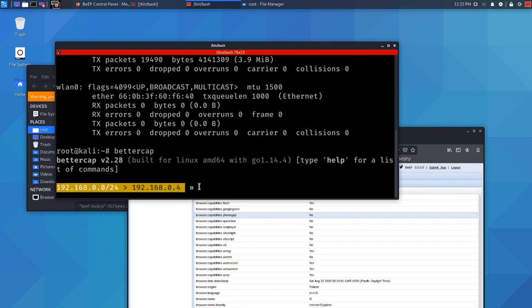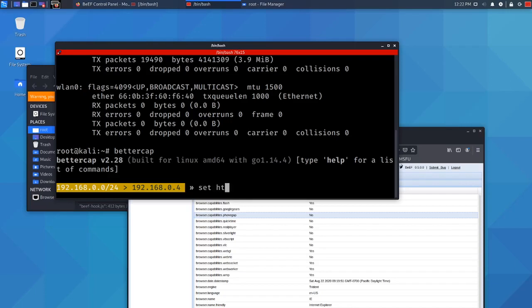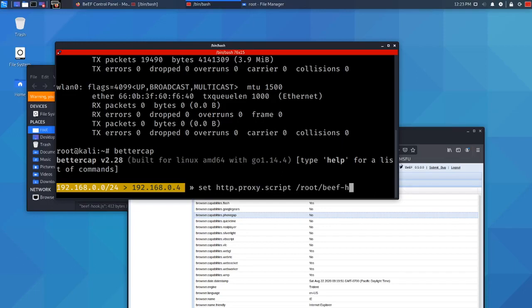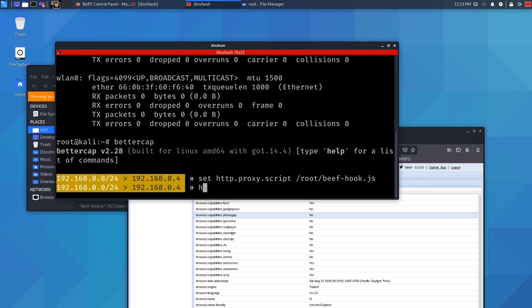Here we need to set the target of the JS file. It's sort of like a module and we need to say where this specific file is. Type set http.proxy.script and locate it. It was in the root file and it's called beef-hook.js, click enter. Then we just need to set this module on, so it's http.proxy on.